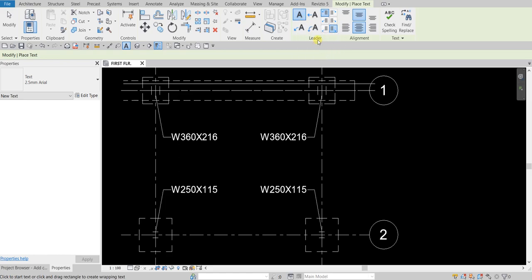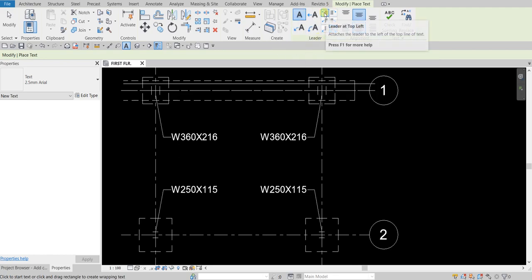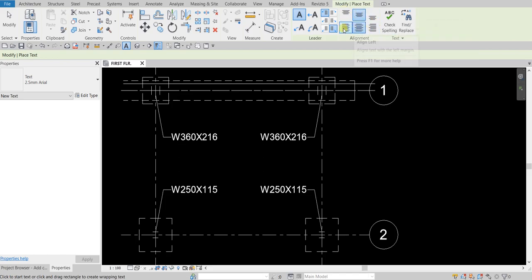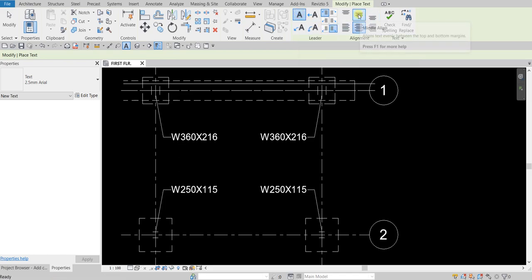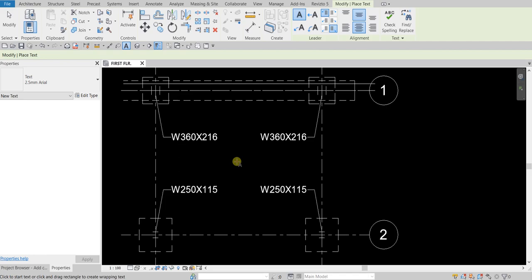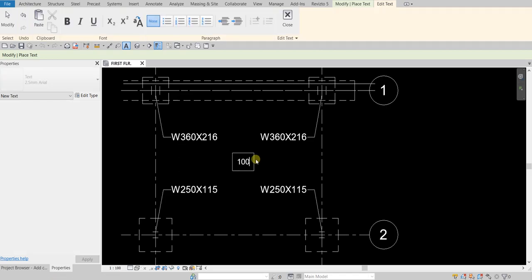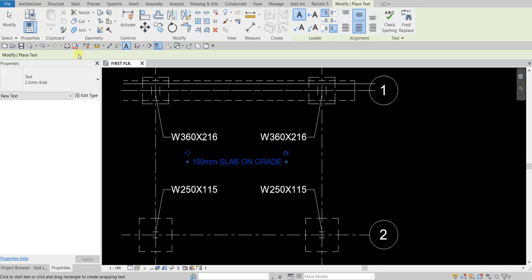You can put a one-segment, one-curve, or two-segment leader line, and also specify the leader line location. You can also set the justification of your text. For this one I don't want a leader line, so I'll select No Leader with middle alignment and center position. Then I'll pick a location to place the text and type: 100 mm slab on grade. Click outside, then select Modify to finish.